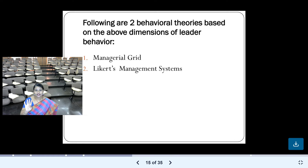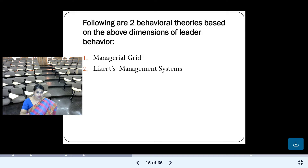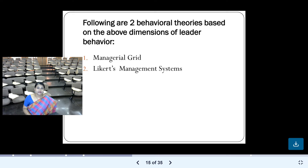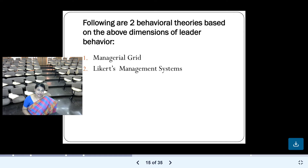So in total, there are four behavioral theories. Ohio and Michigan were discussed in the last class. Today we discuss managerial grid and Likert management systems — very important behavioral leadership theories. These theories are based on the behavior of the leader.